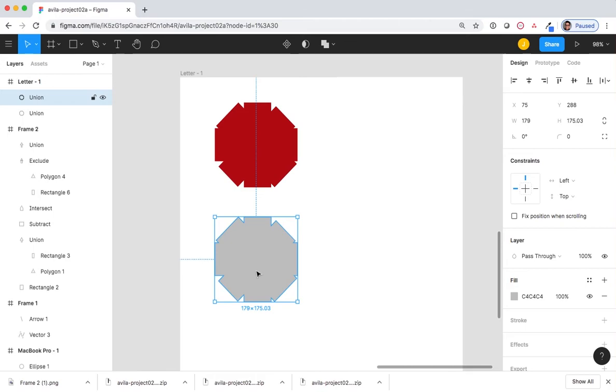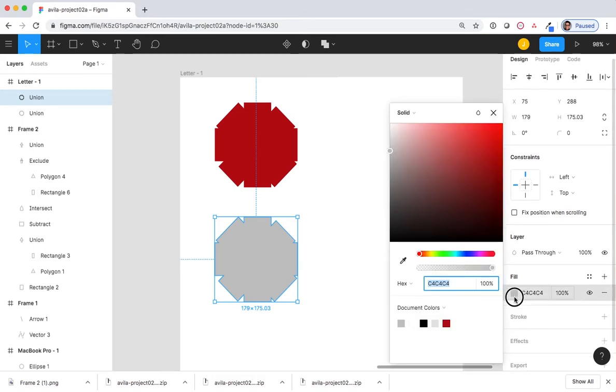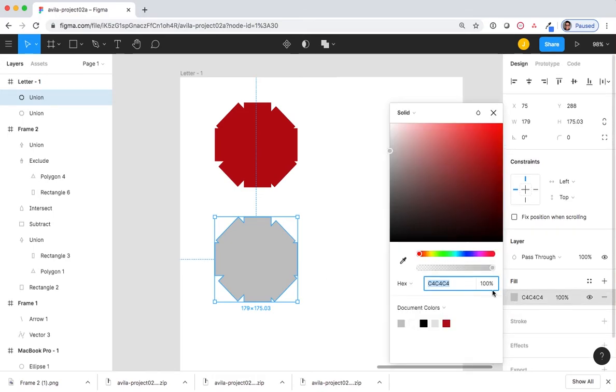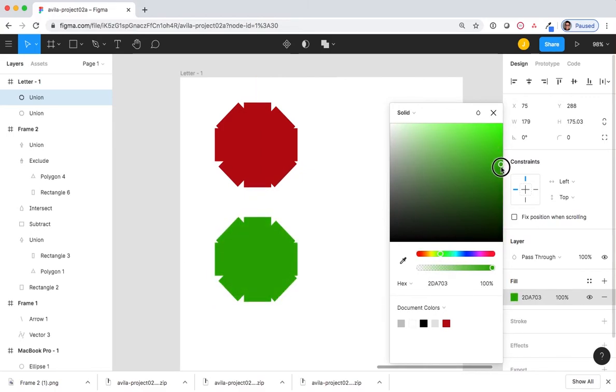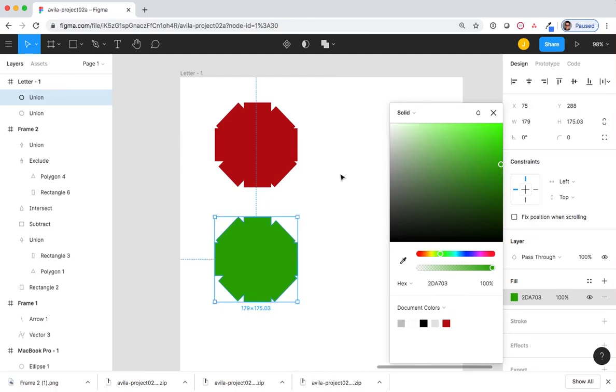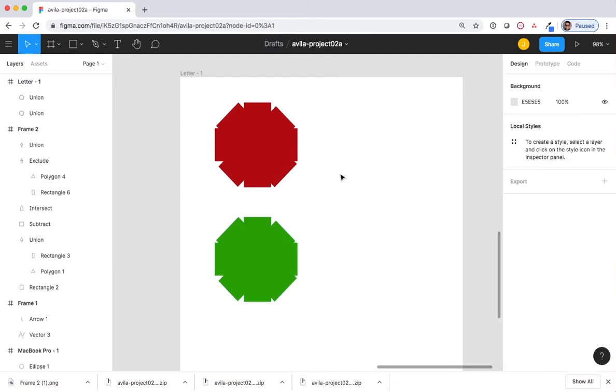I'm now going to select the bottom shape and change that color to a color that indicates go. And there we go.